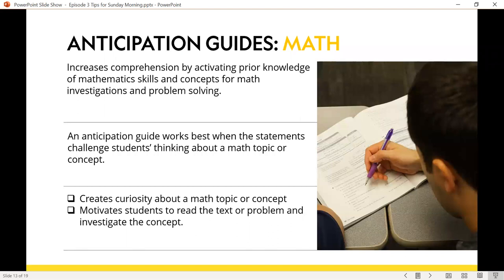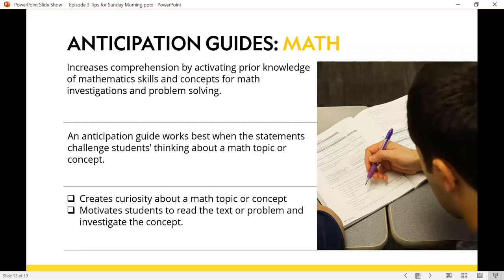Let's talk about math in particular, because sometimes teachers think about anticipation guides and only think of using them in a reading classroom. But they can truly be used in math as well. They increase comprehension while students are solving math problems by activating prior knowledge about a specific math skill or concept for investigations and problem solving. Students can use this as a guide by making statements before starting a math lesson, helping them differentiate statements and challenge their thinking about a math topic or concept.